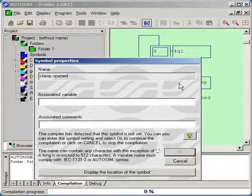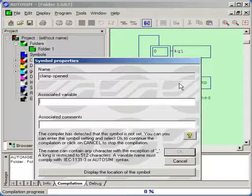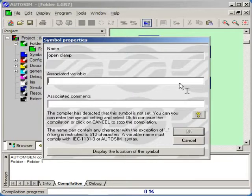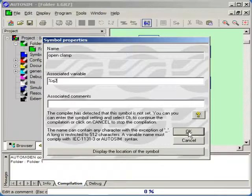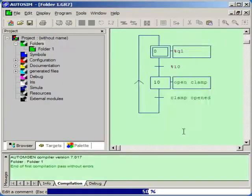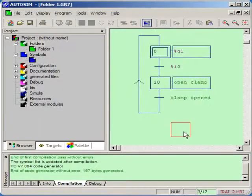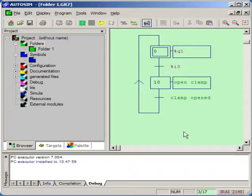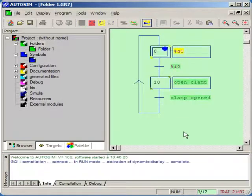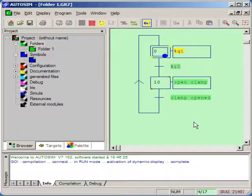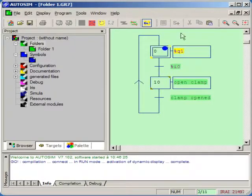We need to tell the compiler which variables we want to use for the symbols. Now we can see the program with dynamic values displayed.